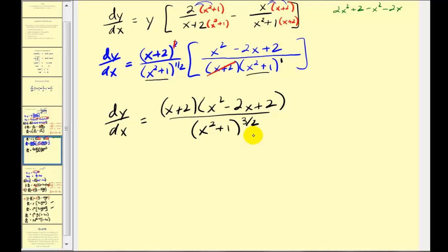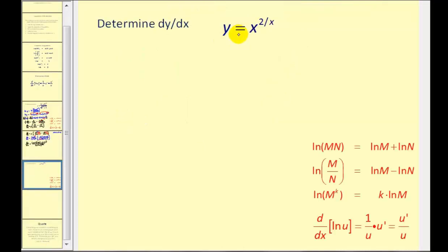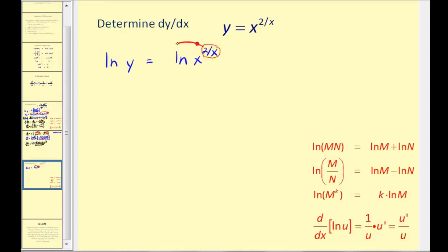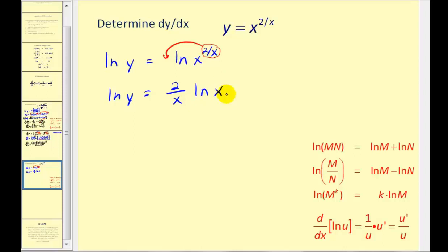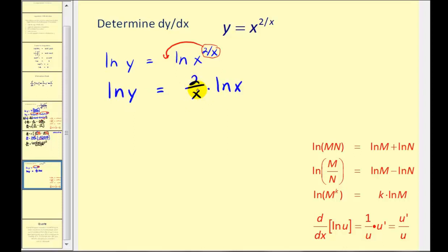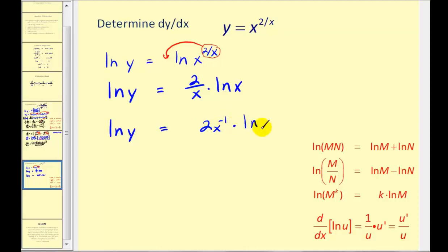Let's look at one more example. We want to differentiate y equals x to the power of two divided by x. We'll take the natural log of both sides, then apply the power property, giving us natural log y equals (two divided by x) times natural log x. We may want to write two divided by x as two x to the negative one power, since we know we'll have to find the derivative of both sides. So natural log y equals two x to the negative one power times natural log x.